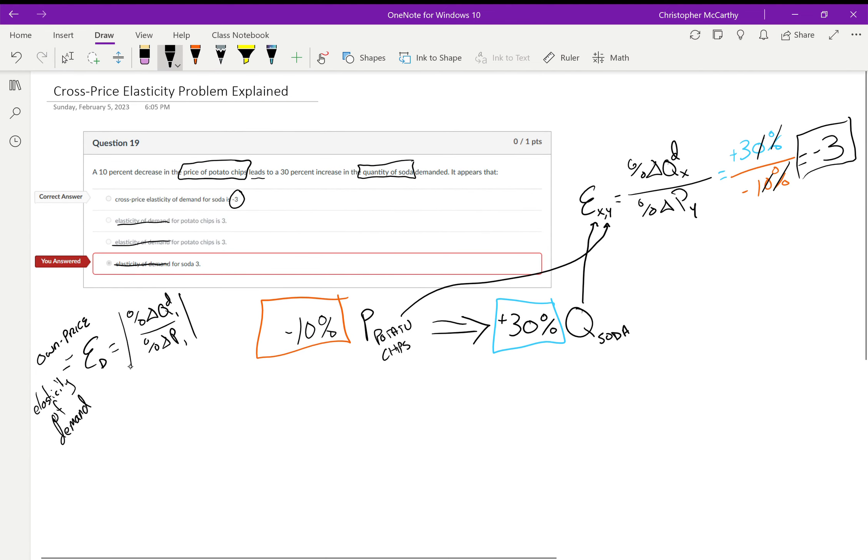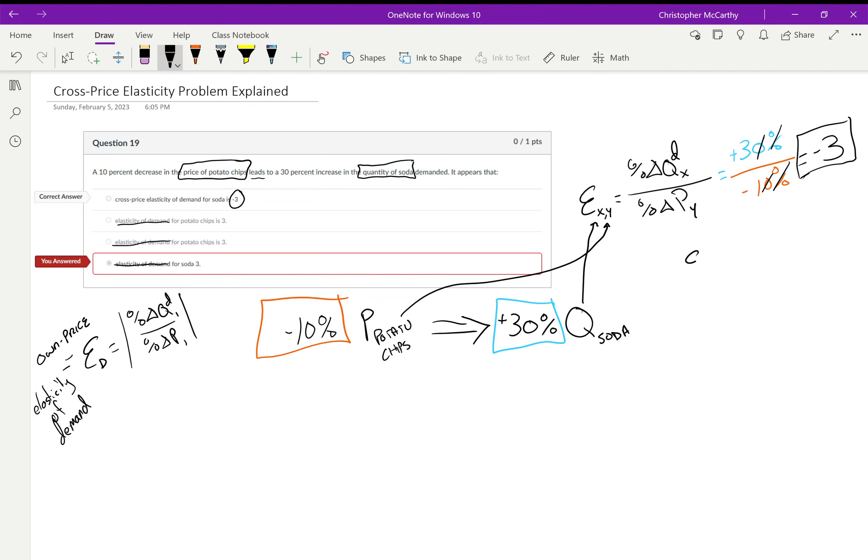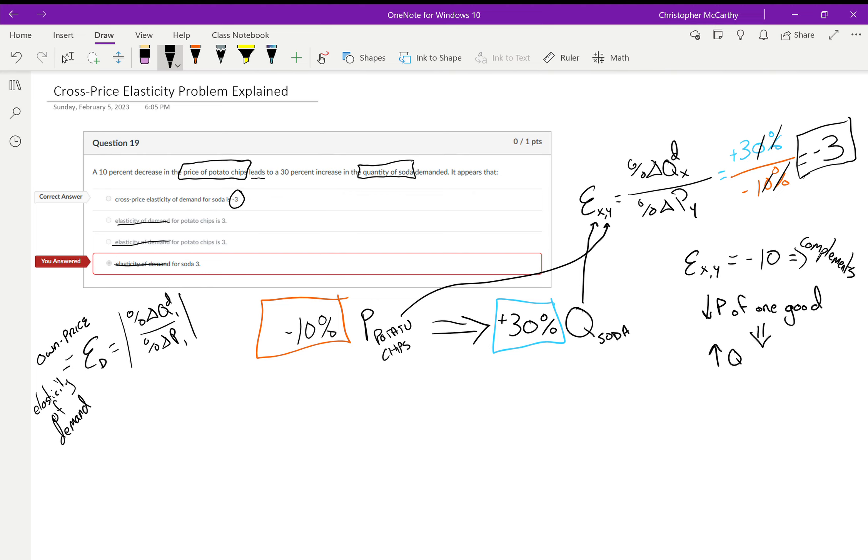Let's think about this real quick: why do we not have an absolute value around the cross-price elasticity of demand? Because it gives us more information about what's going on. If my elasticity of demand is negative, if it's negative ten, then that tells me that those two goods are complements. That's telling me that decreases in price of one good lead to increases in the quantity demanded of another good.